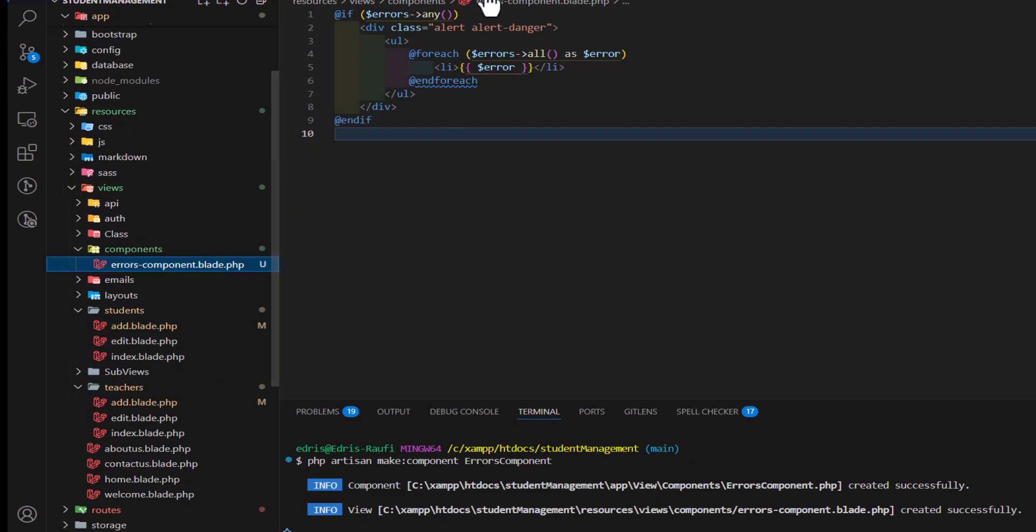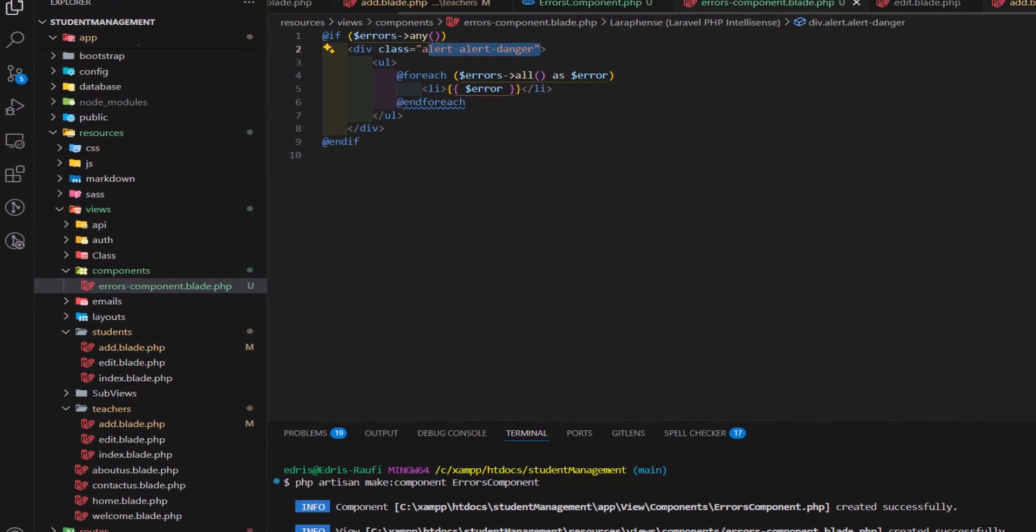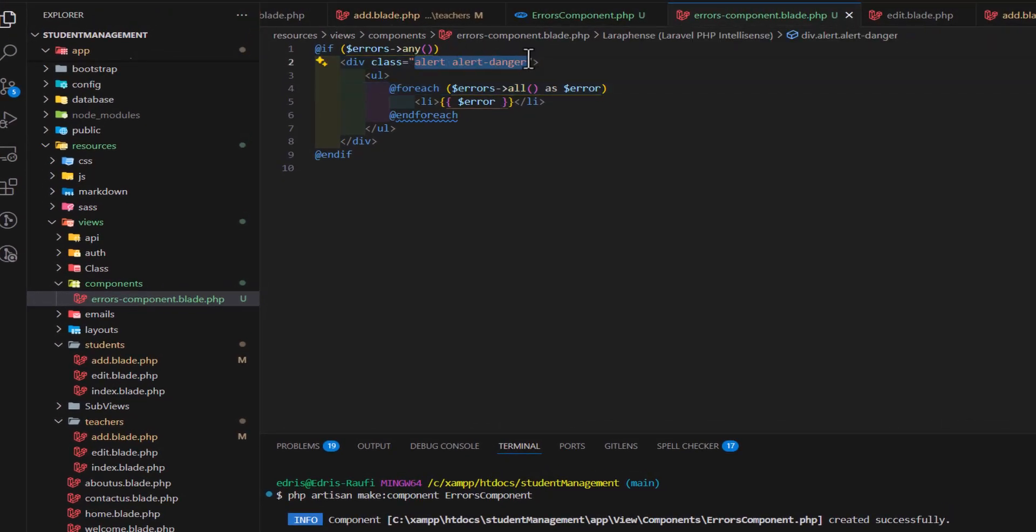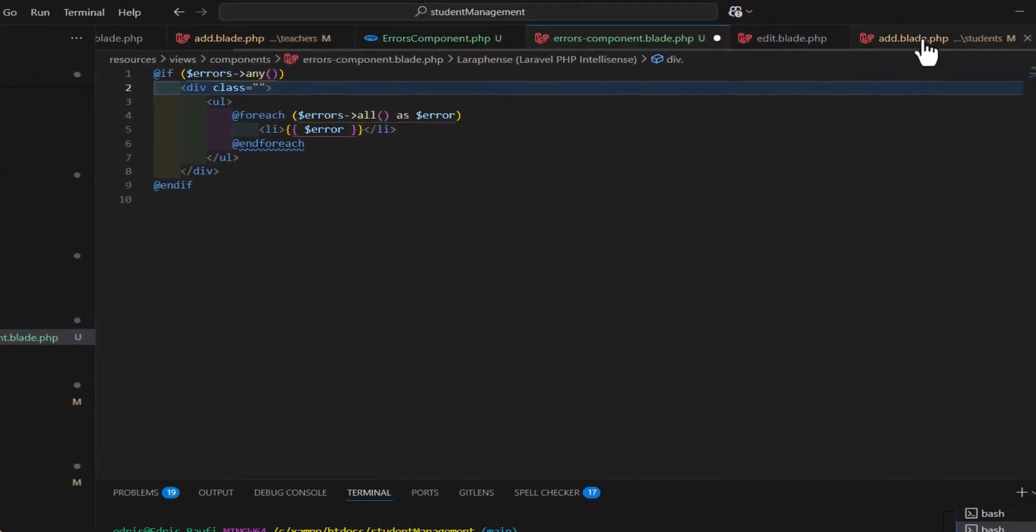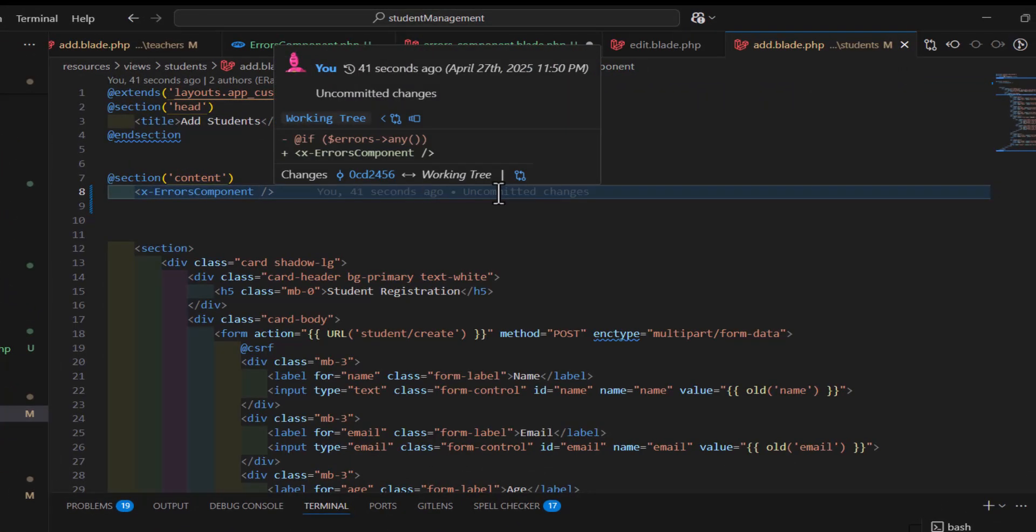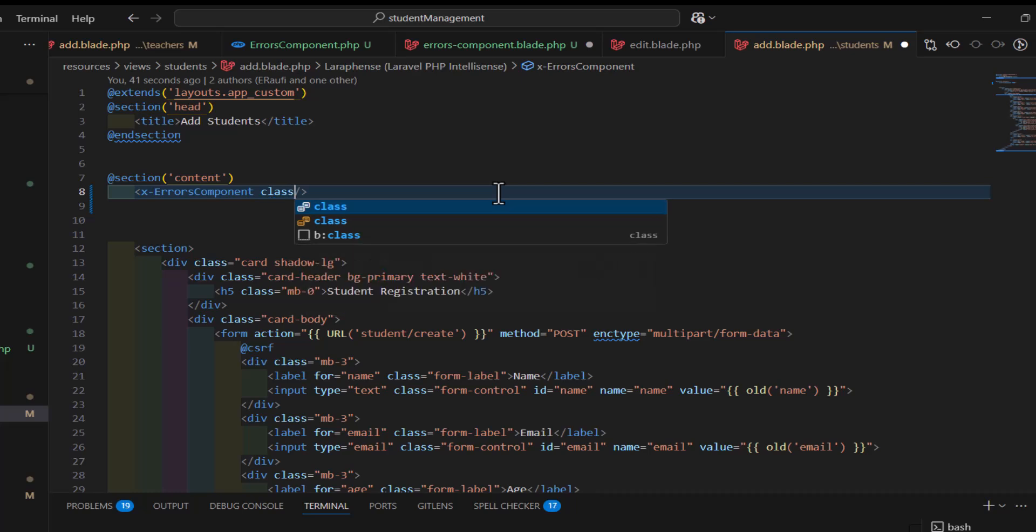We want to send this class name from our add.blade to the component. So, let's cut it from here. And, let's go to add. In here, let's create a new attribute with the name of class name and paste our classes here.